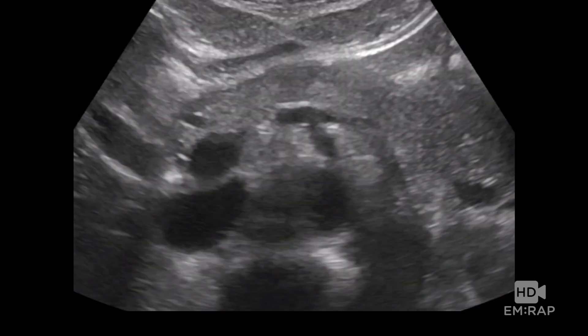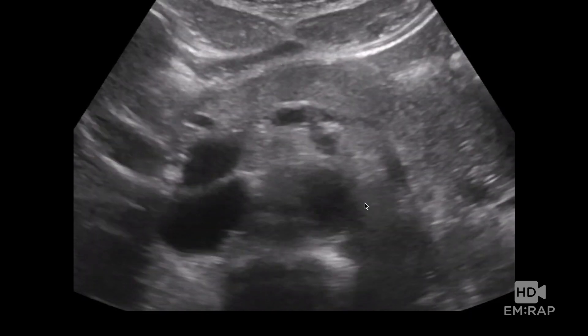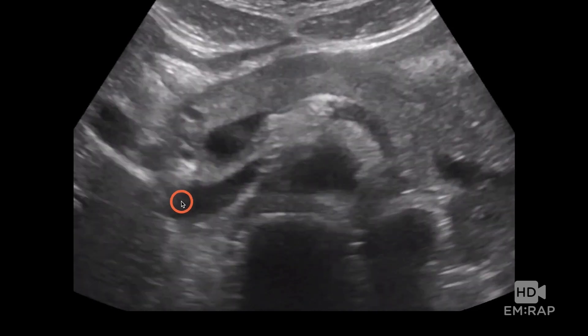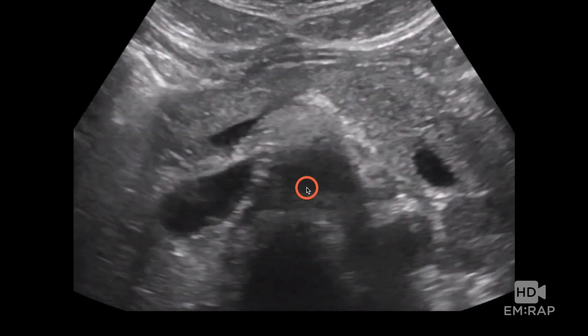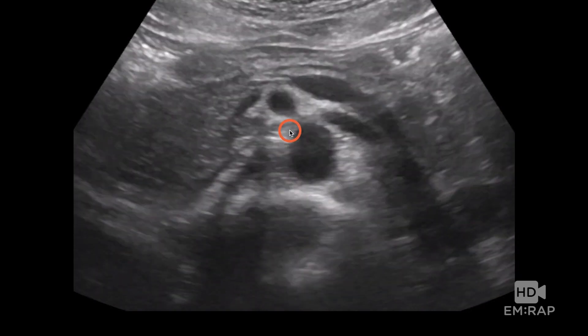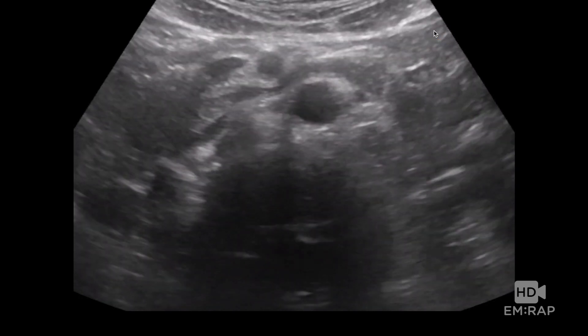An aortic dissection looks just like what you might think it would look like on ultrasound — it will look like a line in the aorta. This is the intimal flap right here. The aorta shouldn't ever have anything in it, and if you see a flap in the aorta, it's very likely to be a dissection. This is what an aorta without a dissection looks like: we have the aorta, the IVC, and the spine underneath. You just want to follow it all the way down and make sure you don't see any kind of flap in there.